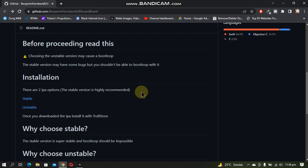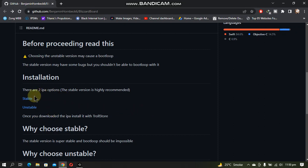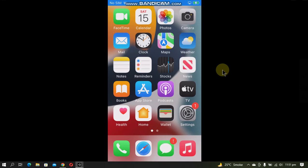If you use the unstable one, you will have the risk of boot looping your device, but the icons will be arranged automatically. The unstable one also worked fine for me on my iPhone SE 1 on iOS 15.3.1. So the choice is yours, but in this video we will try both of them.